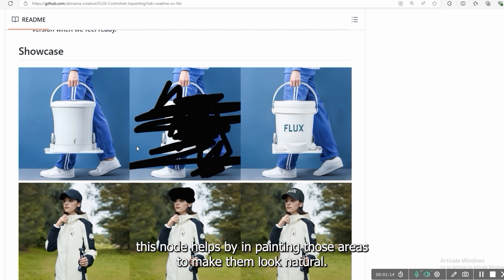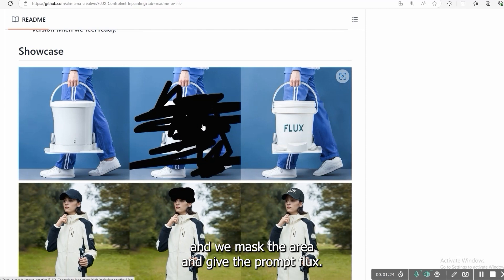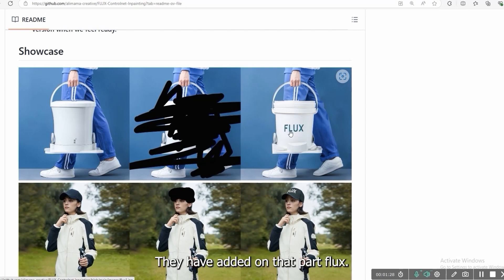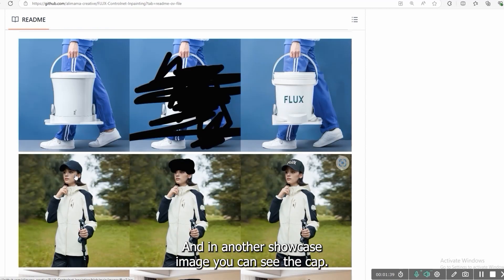As you can see there is a basket and we mask the area and give the prompt Flux. They have added on that part Flux. How good they blend this - it looks natural.